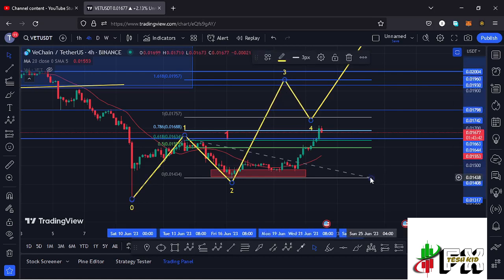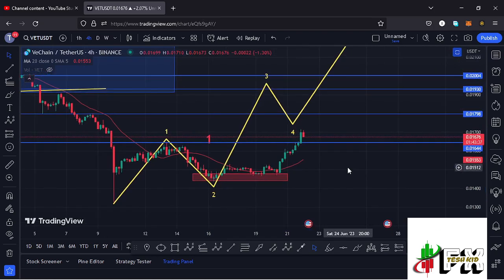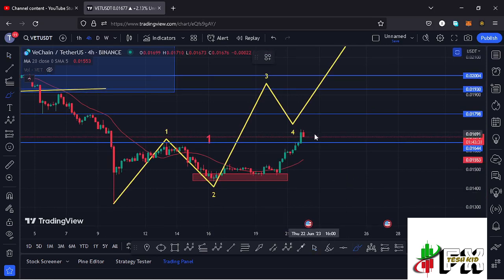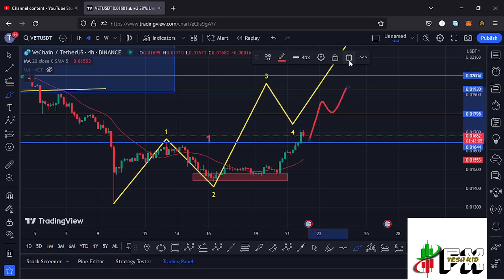That $0.01957 level is the minimum I'm expecting VeChain to reach in the formation of wave 3. For that move to play out, we need to continue holding above the wave 1 high, as that is enough confirmation this move remains impulsive. From that point we can watch for a break above the next key area of resistance at around $0.01798, and a successful retest before we can fully maximize that wave 3 target.